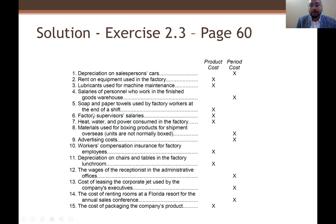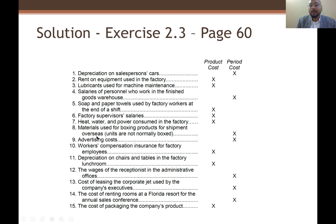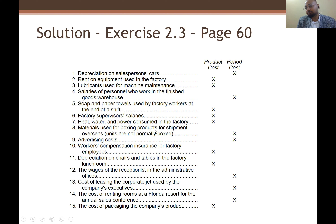Number five: soap and paper towels used by factory workers at the end of the shift — factory workers, so product cost. Number six: factory supervisor salary — product cost. Heat, water, and power consumption inside the factory — product cost.